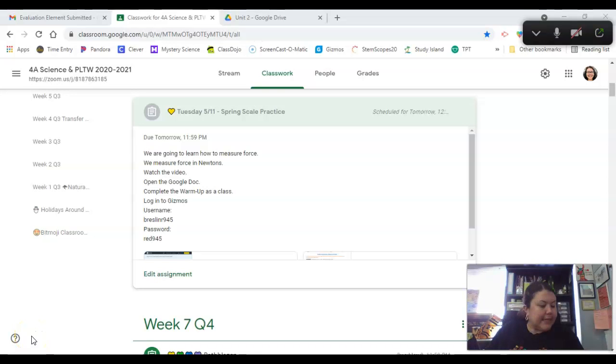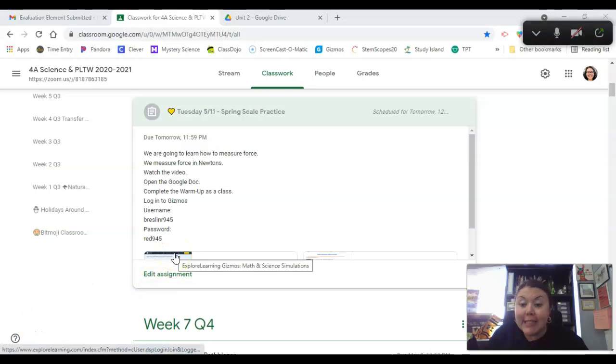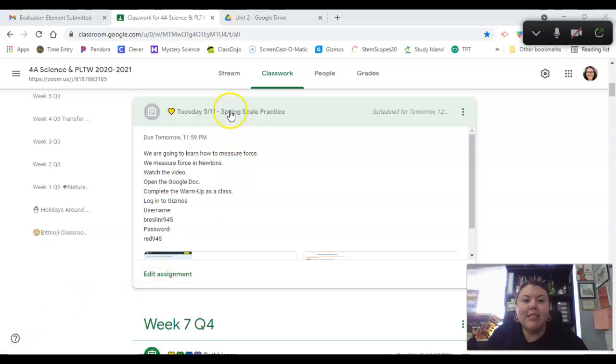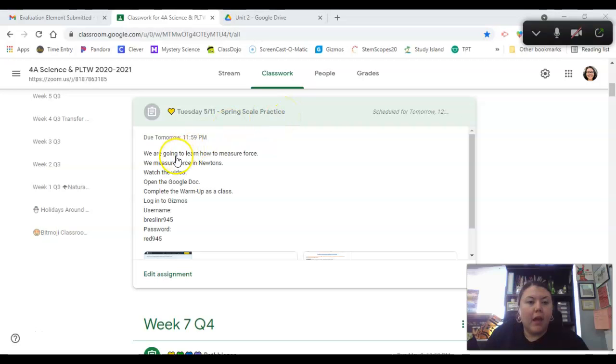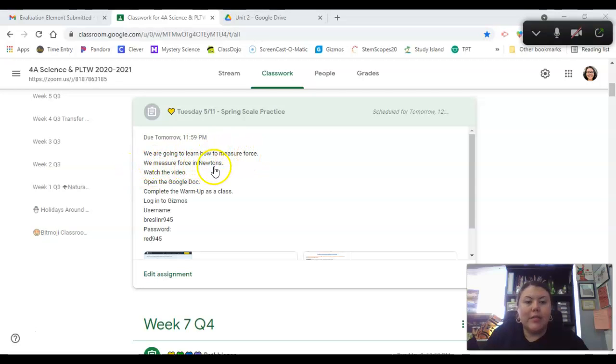Good afternoon, my amazing scientists. It's Miss Breslin coming at you with a Gizmo today. We're going to practice using spring scales. So we're going to learn how to measure force. We measure force in Newtons.